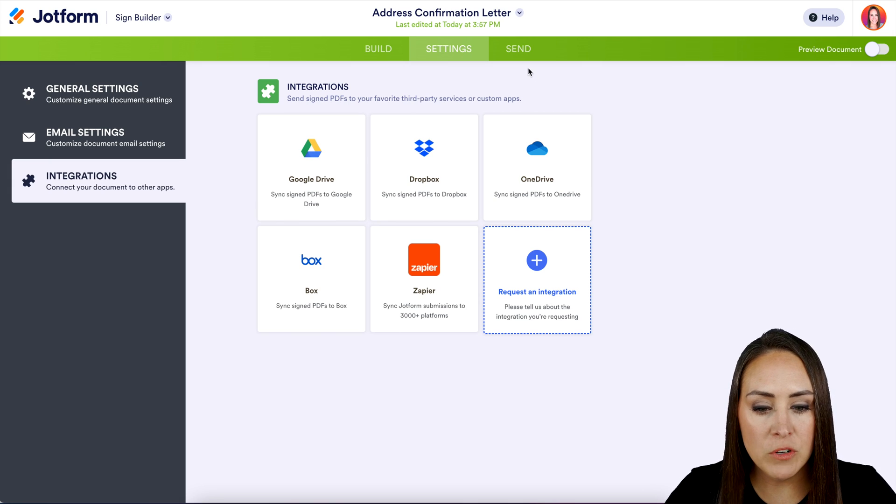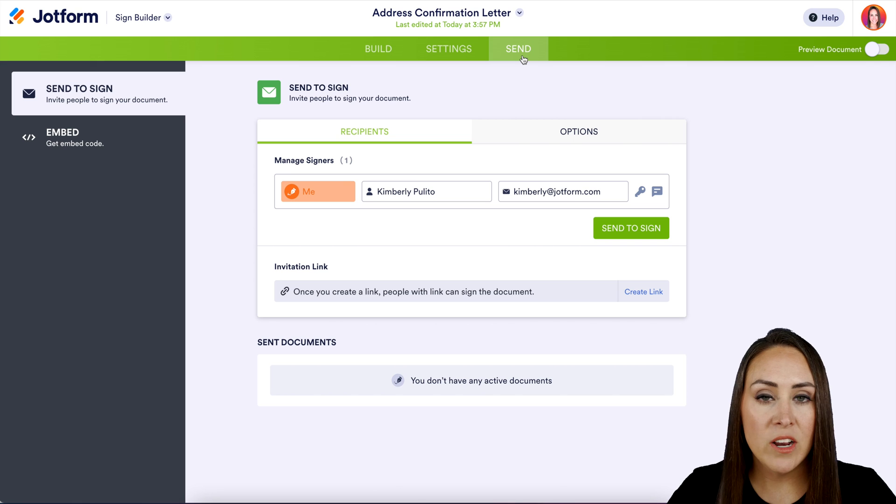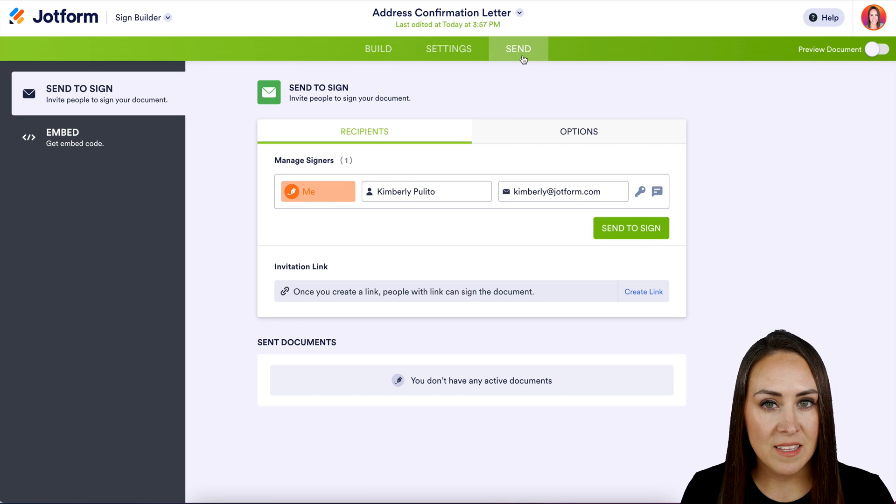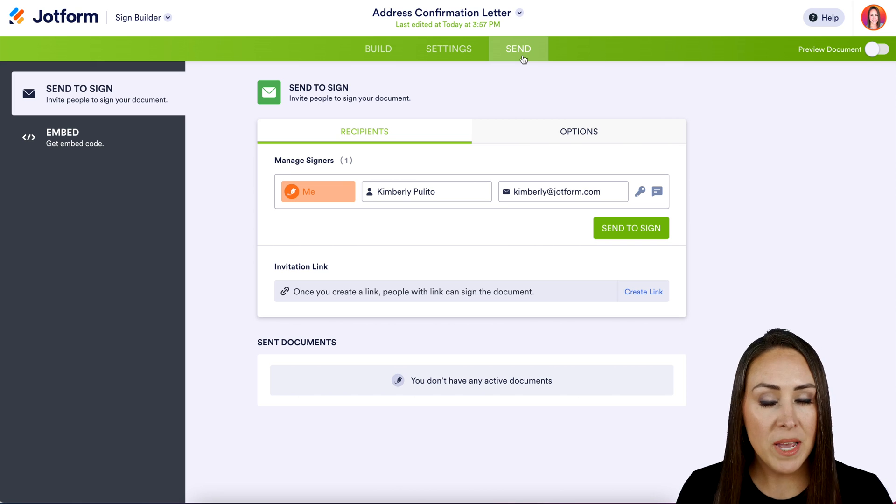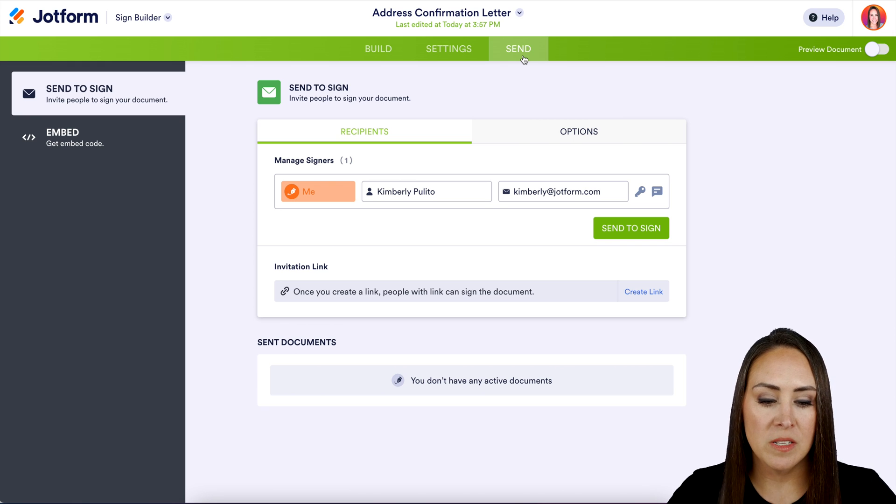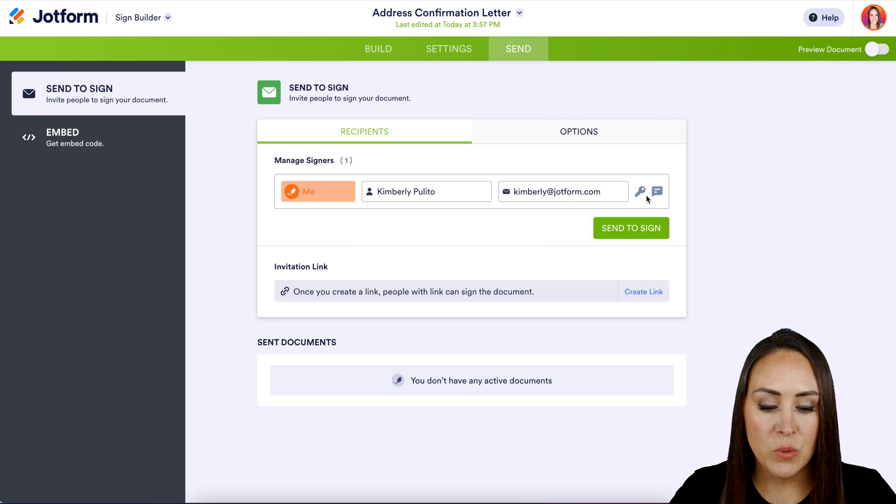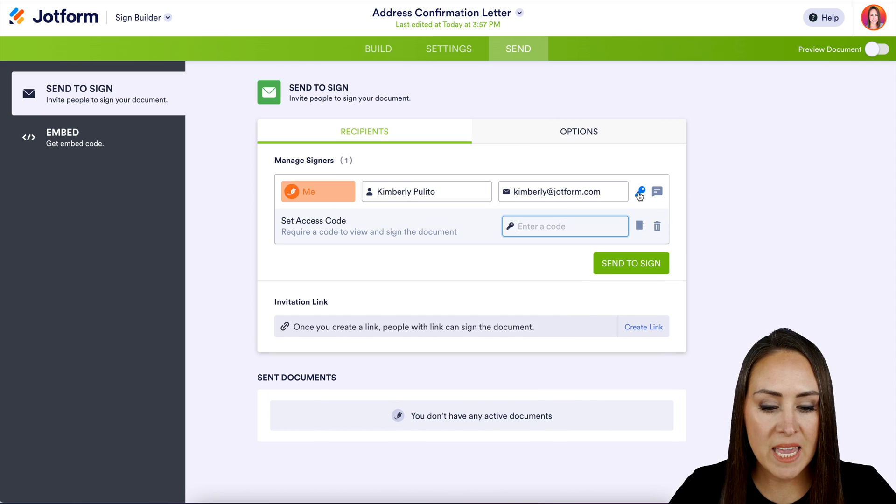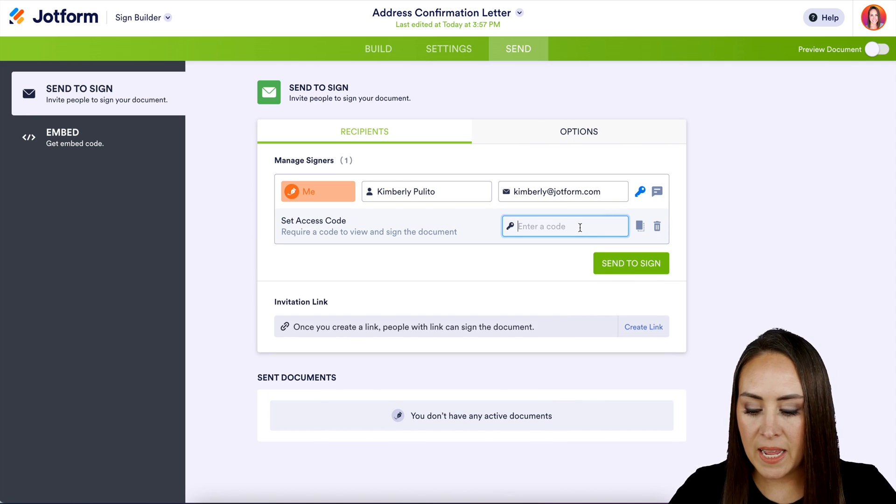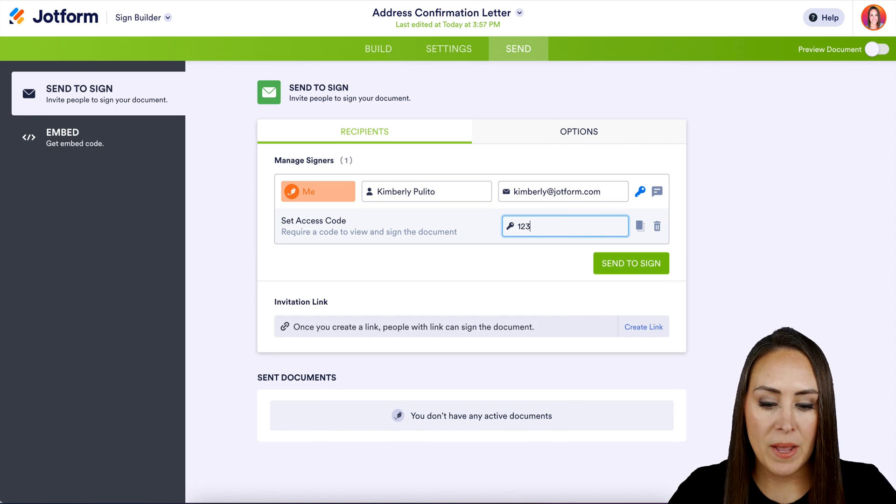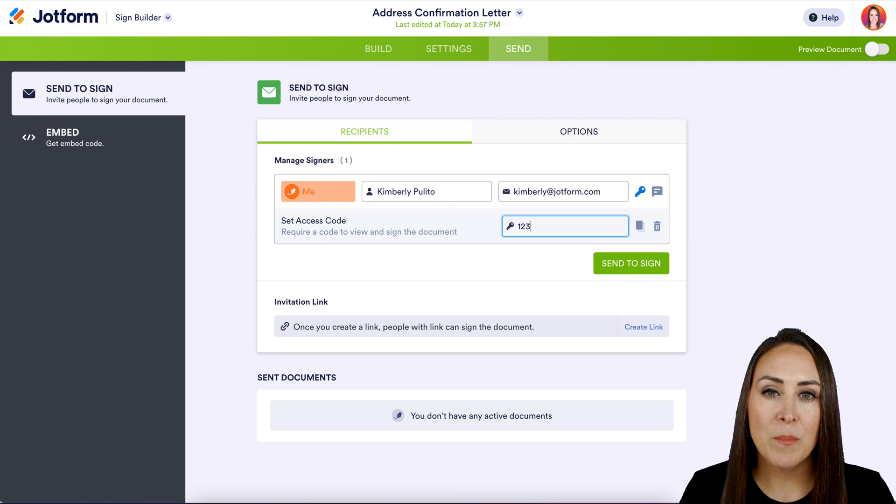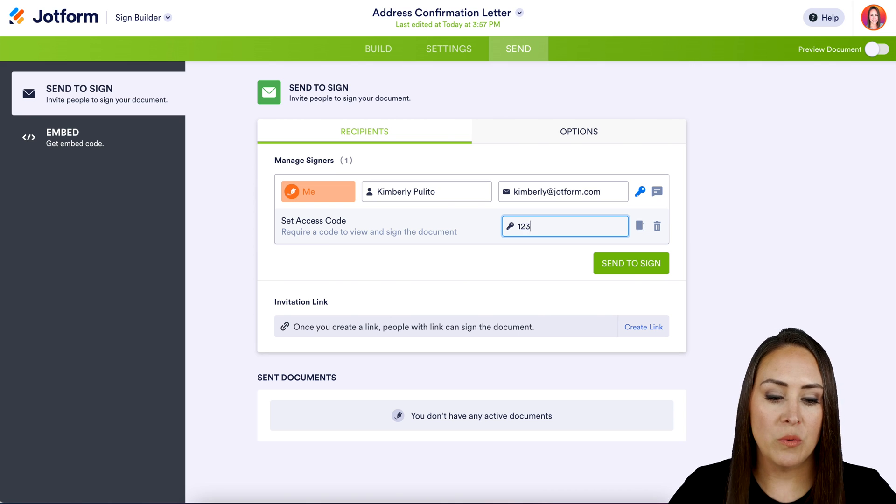But if we head over to the send button, you can see it automatically populates me as the person who needs to sign this document. But before we send and sign, I want to show you a couple of options. We have two icons to the right of every person that you would add to this section. There is a key, so that's for a passcode. Let's say I'm going to add a passcode here. If you have a specific password for each person, you can do that.